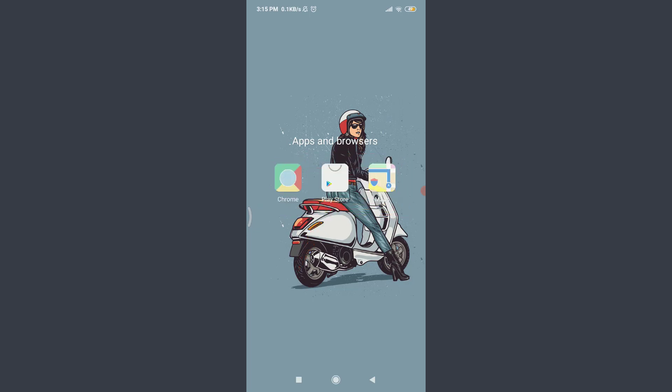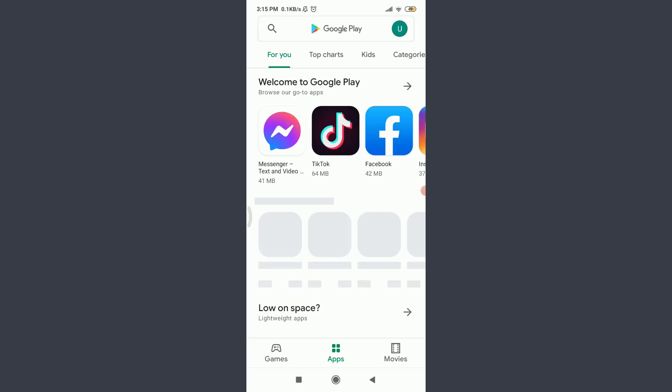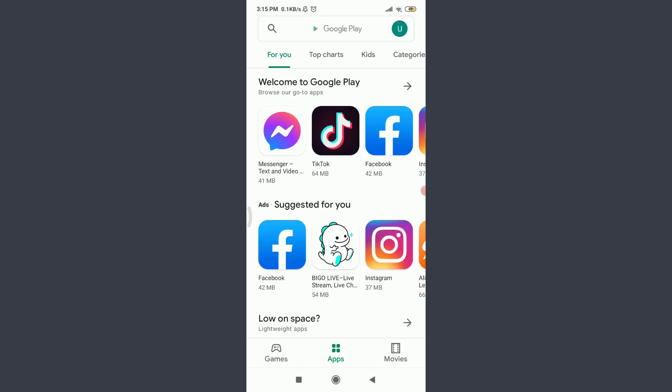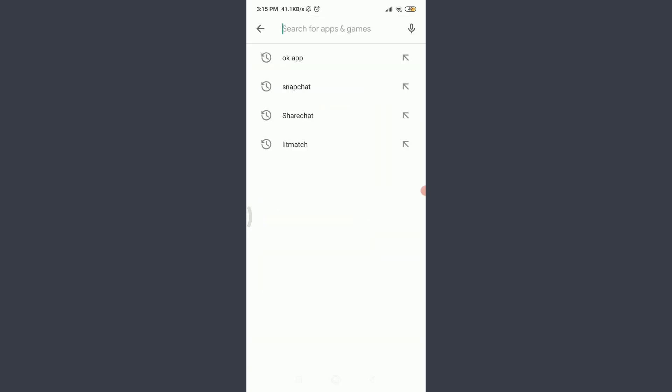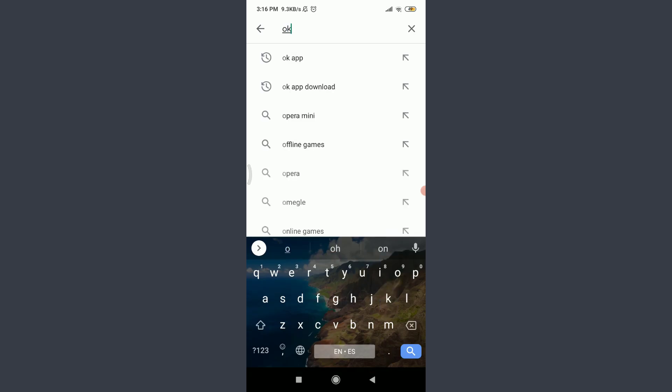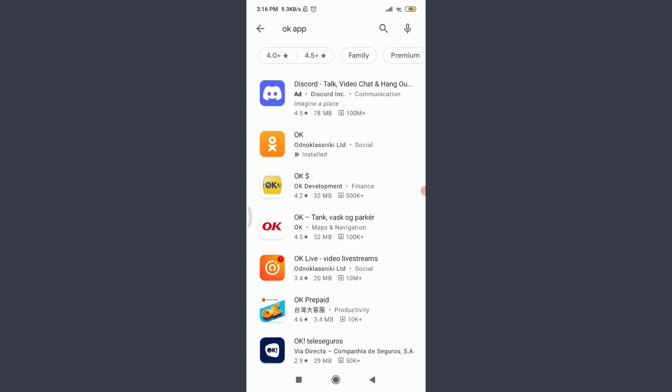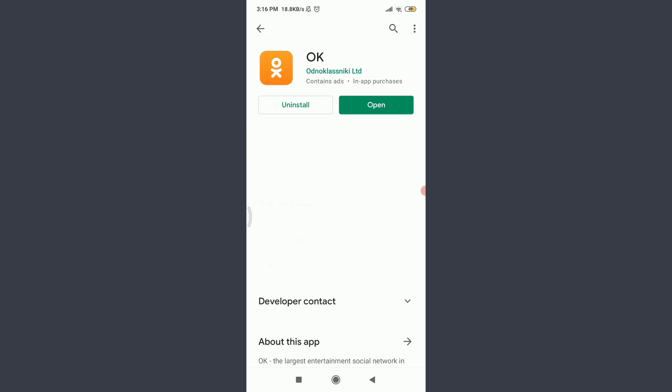The initial process of creating an account on Odnoklassniki app is having the app itself. For that, go to your app store or play store, then tap on the search for apps and games option on the top. Type OK app and search for this particular Odnoklassniki app.